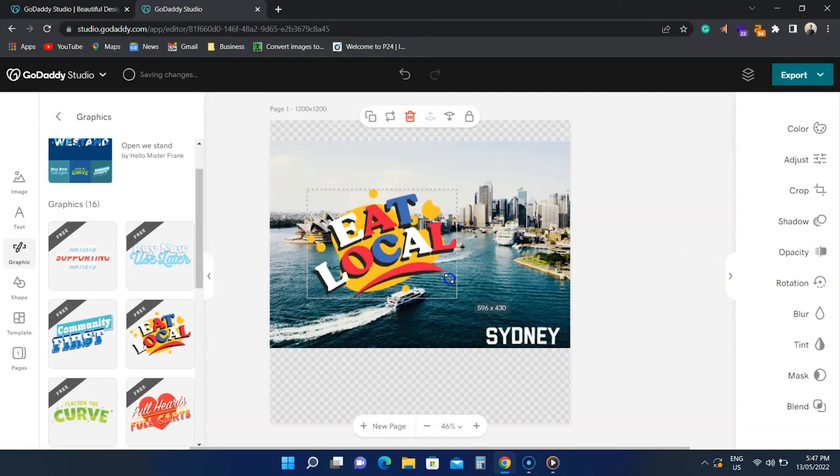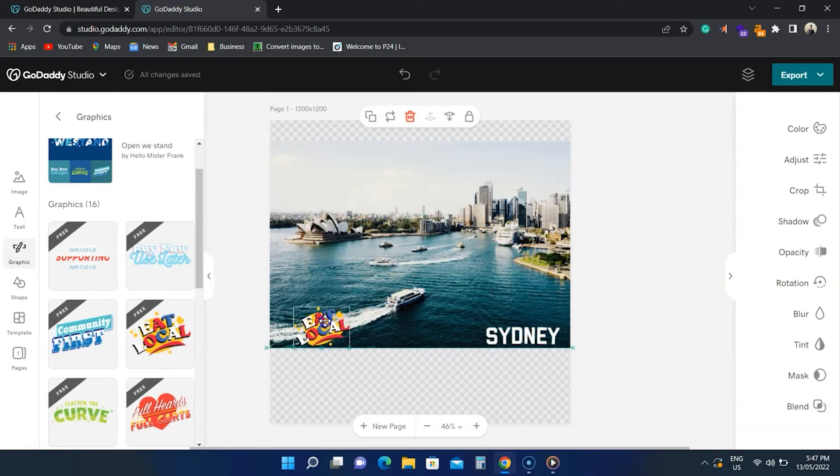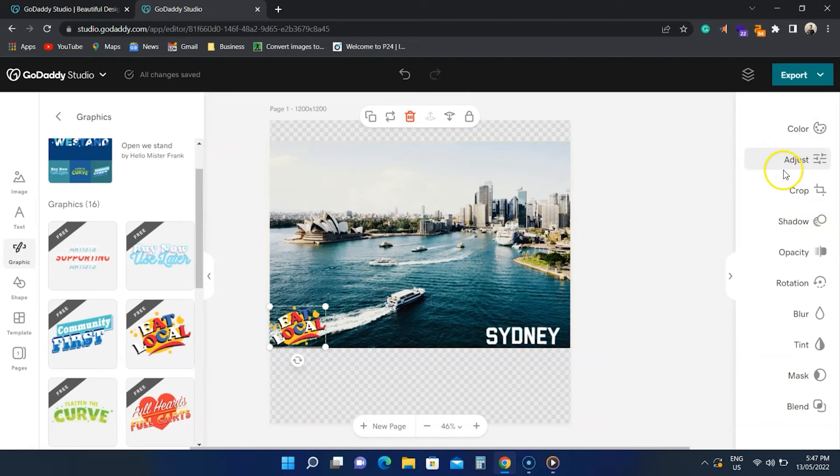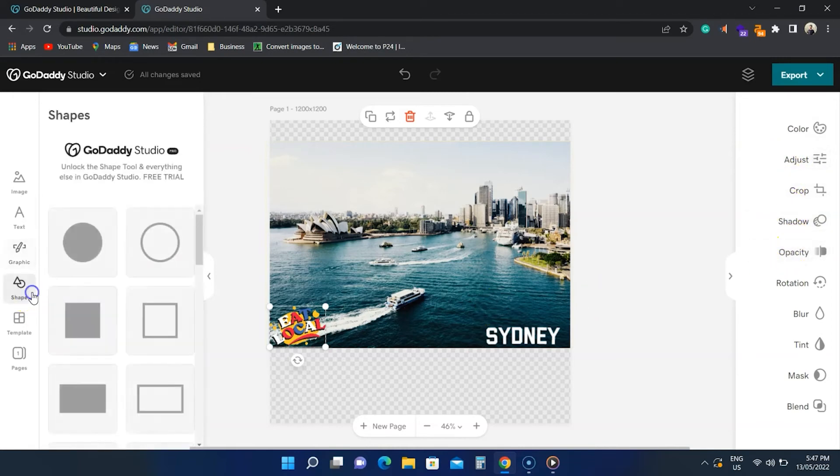Elements have the same editing options that you see while editing an image. The shapes are available in the pro plan, so we can't use any in this design.